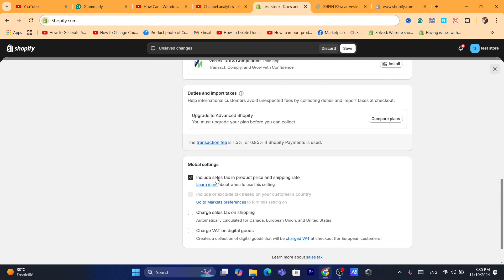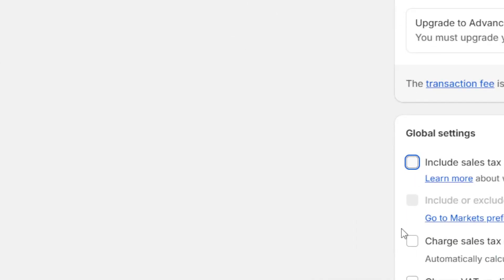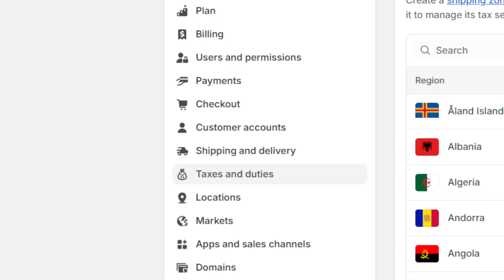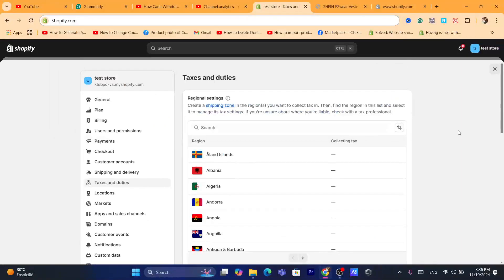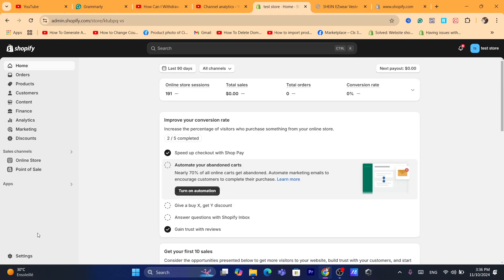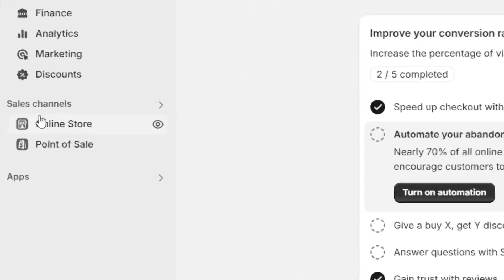Here it says 'Include tax like sales tax in the product price and shipping' — you want to uncheck this box. If there is any box checked here, such as 'Charge sales tax on shipping,' you want to uncheck and toggle it off. After you uncheck everything, click Save to save your changes.